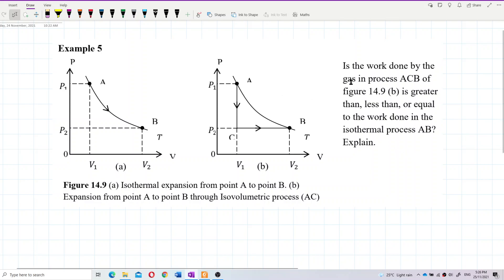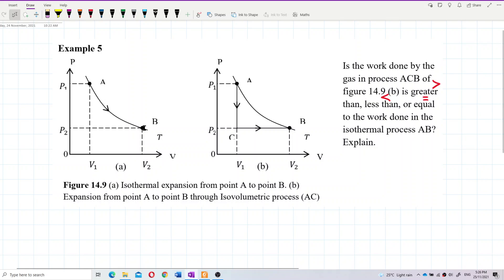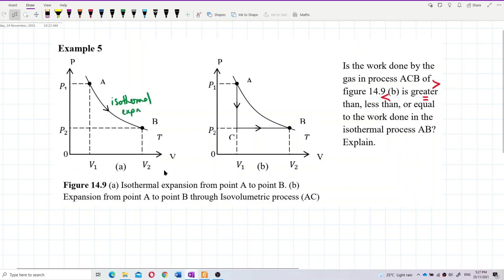Now look at this question. Is the work done by the gas in process ACB greater than, less than, or equal to the work done in the isothermal process? This isothermal expansion — because the volume increases — is on the same isotherm line.